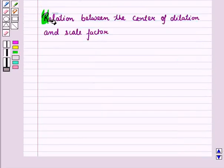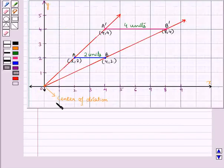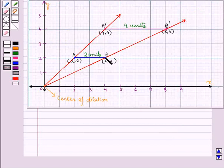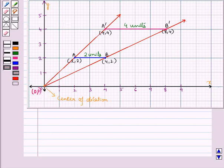Now let us discuss the relation between the center of dilation and scale factor. In this figure we have drawn rays from the center of dilation O to pass through each of the vertices of line segment AB. These rays also pass through the vertices of the image after dilation. Here O is the origin with coordinates (0, 0), and the coordinates of A are (2, 2).